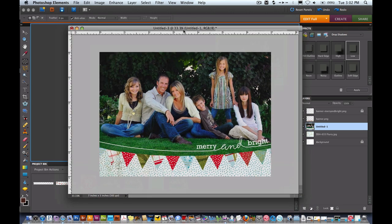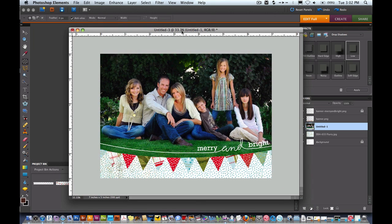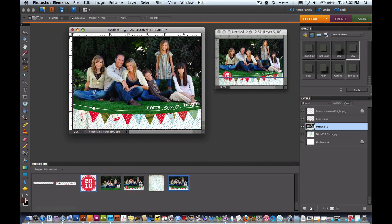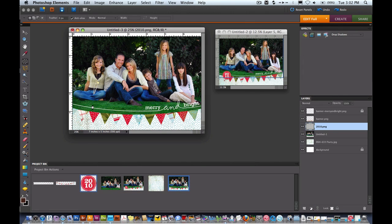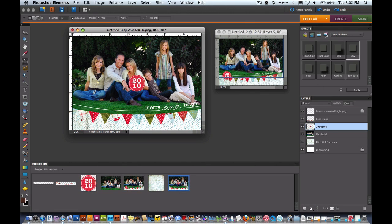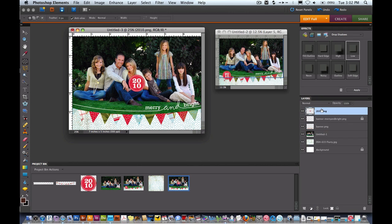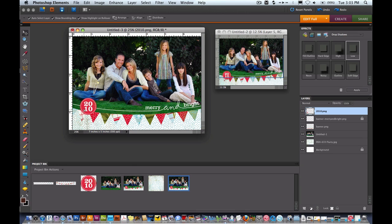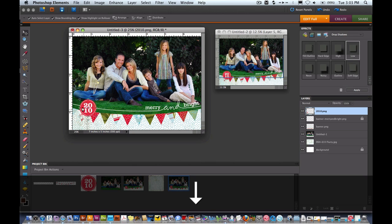One of the last things we're going to do before we add our shadows. I'm just going to drag on this 2010 circle sticker, going to put it on top of the banners and using the move tool I'm just going to bring it down here and put it pretty much centered right over that little corner.